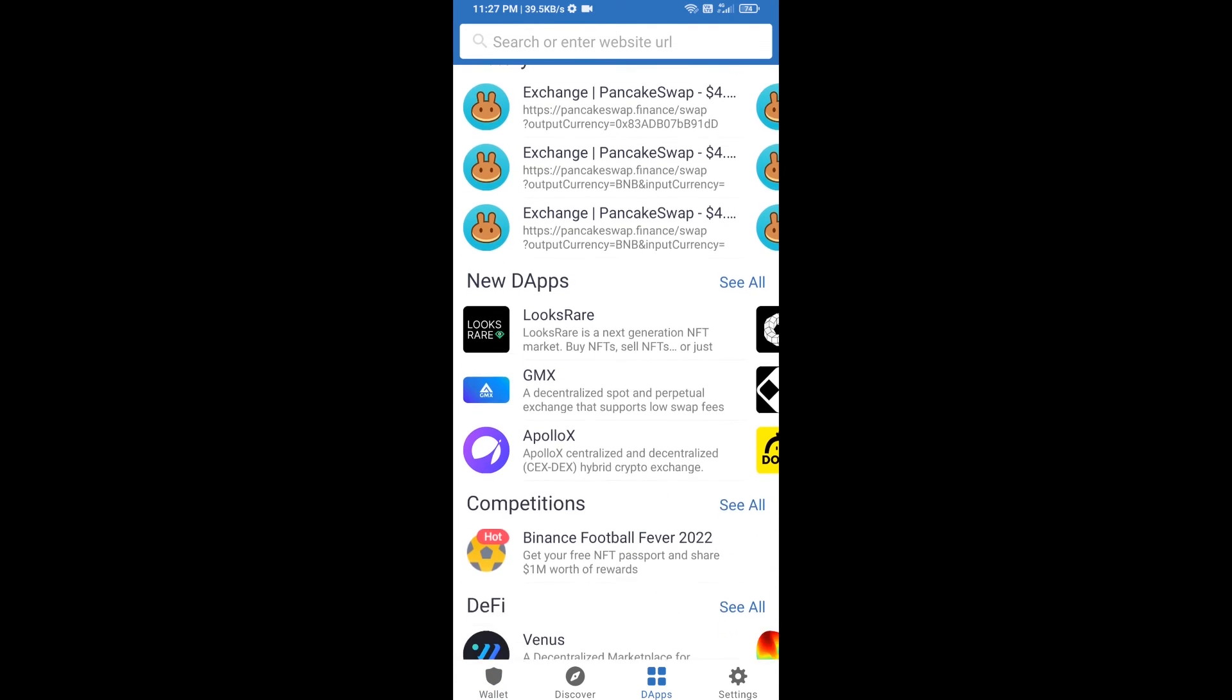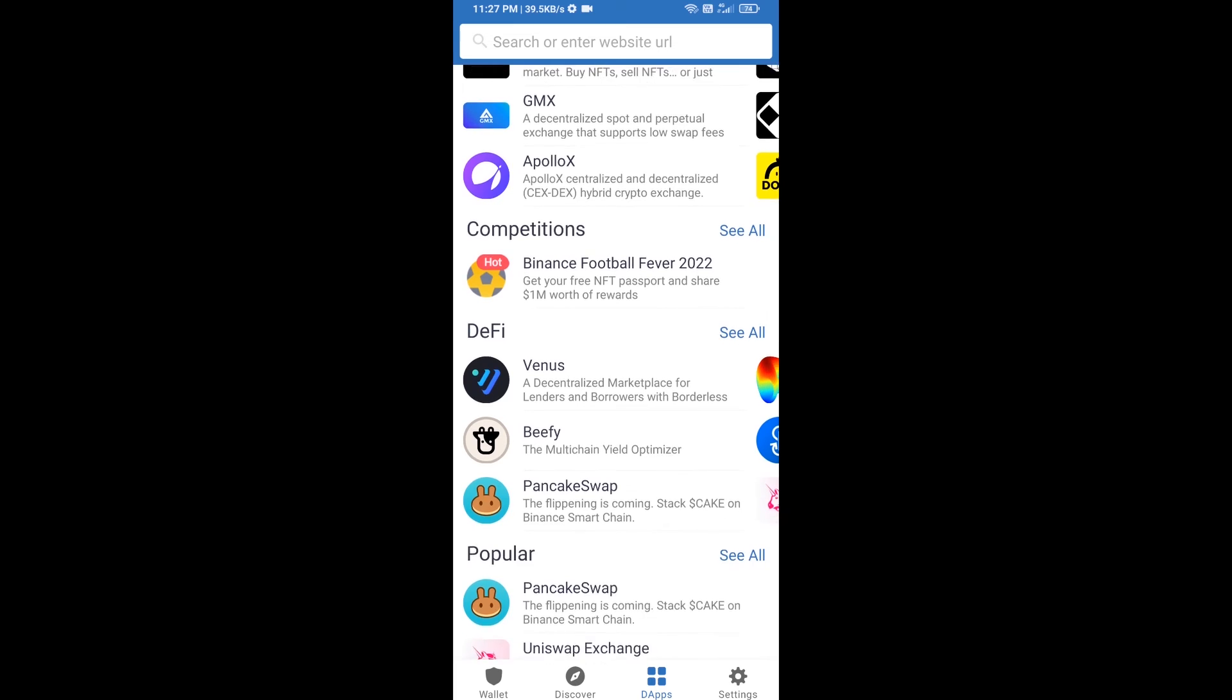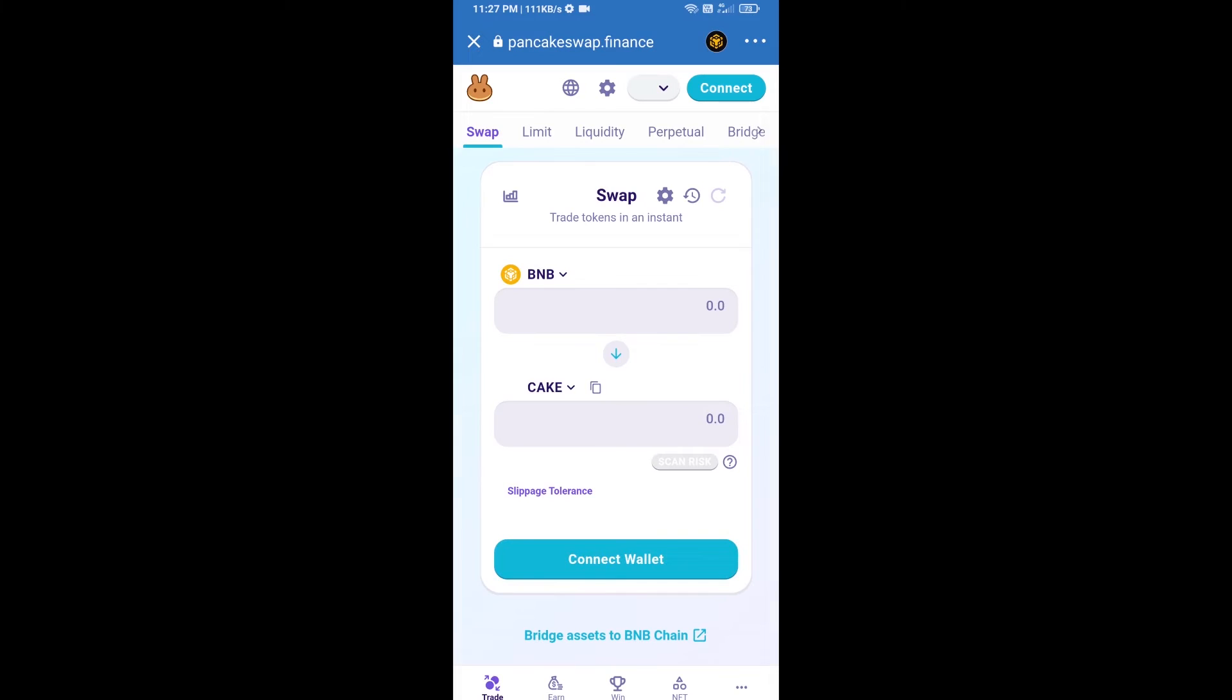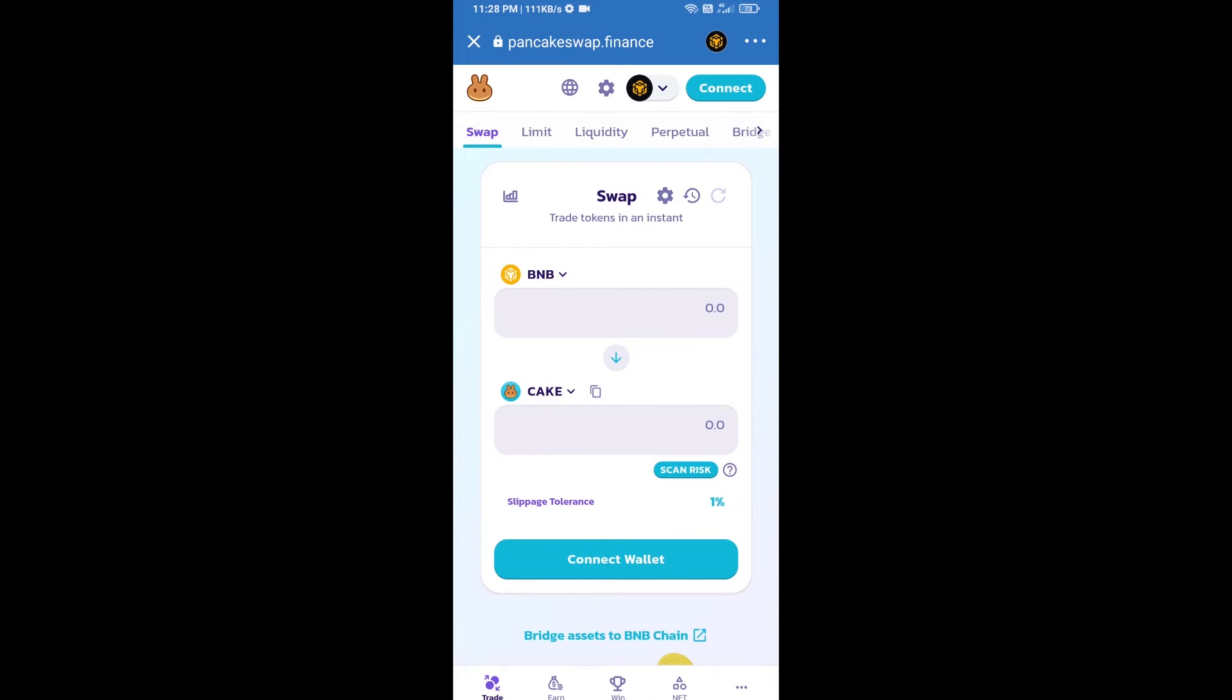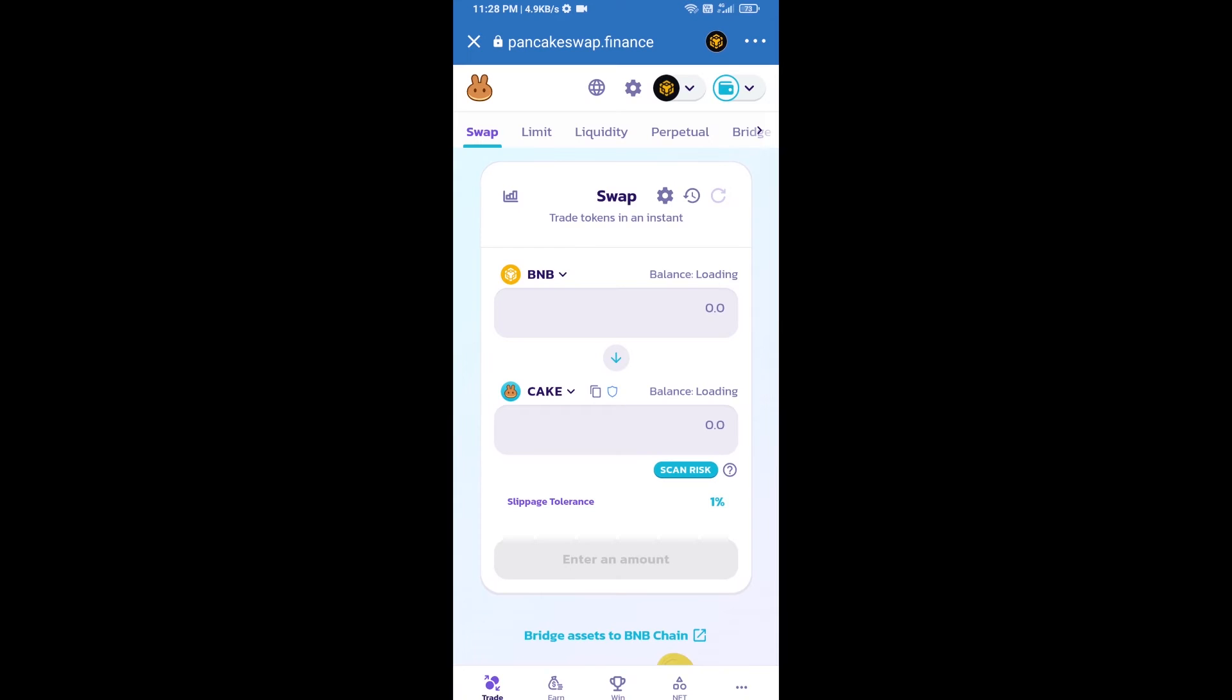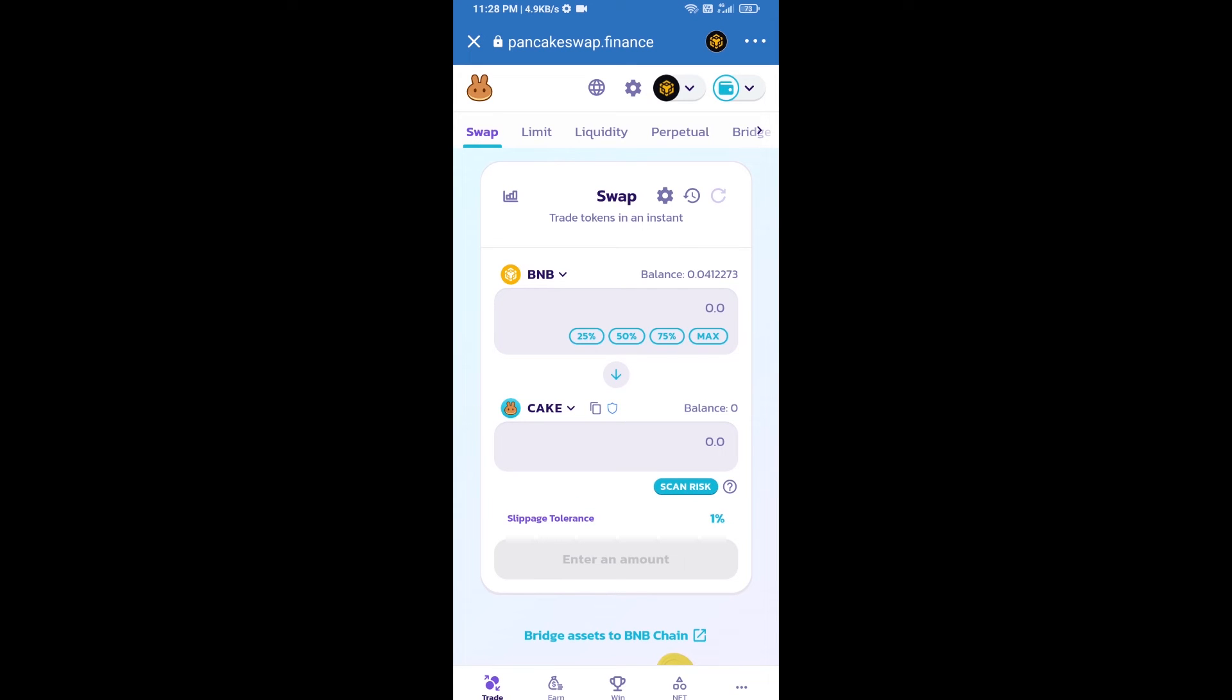Go to PancakeSwap exchange and click on PancakeSwap. After that, you will connect PancakeSwap exchange from Trust Wallet. Click on connect wallet, then click on Trust Wallet. Trust Wallet has been successfully connected to PancakeSwap exchange.